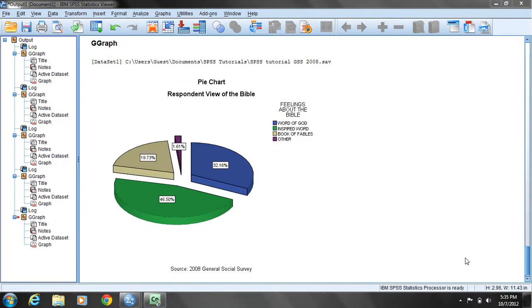When we have ordinal data, the appropriate type of bar graph to use is a histogram.